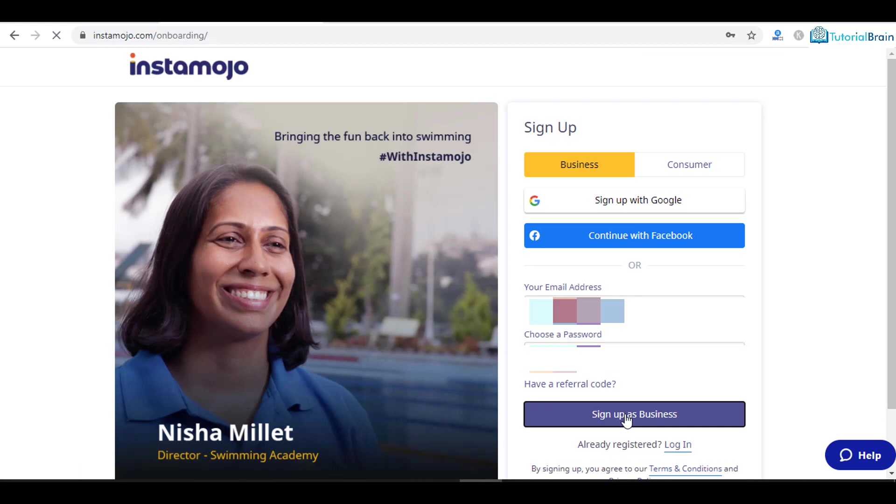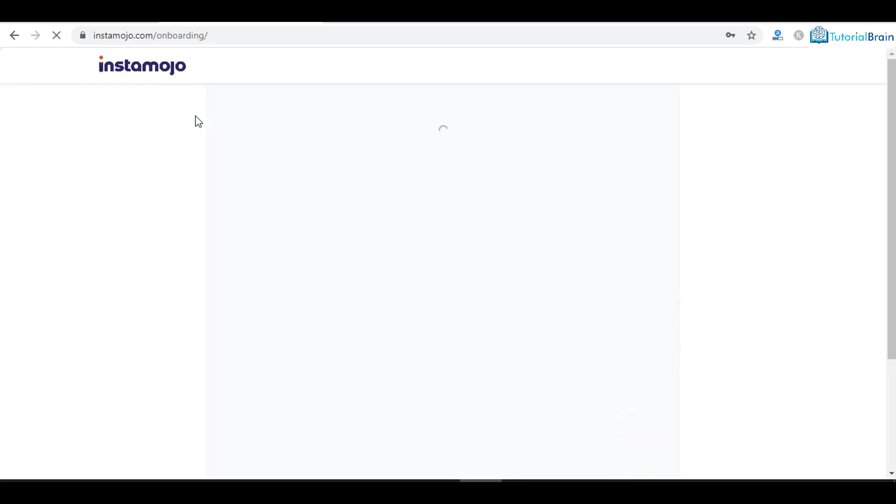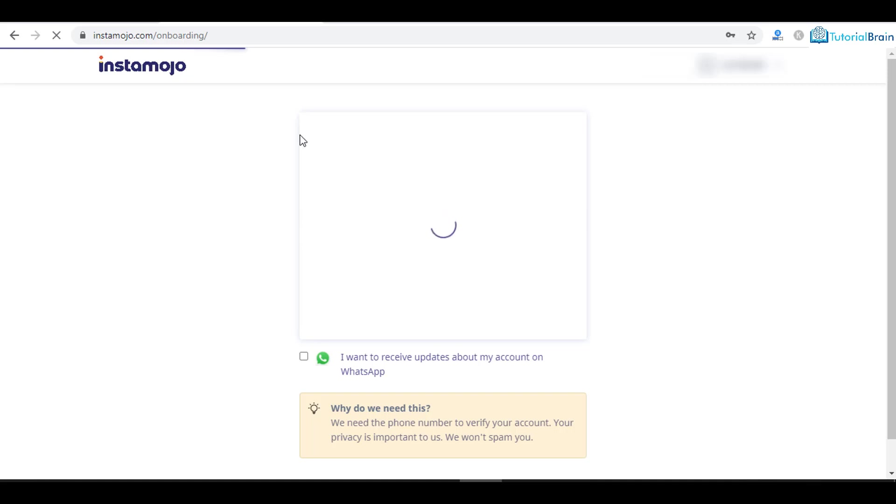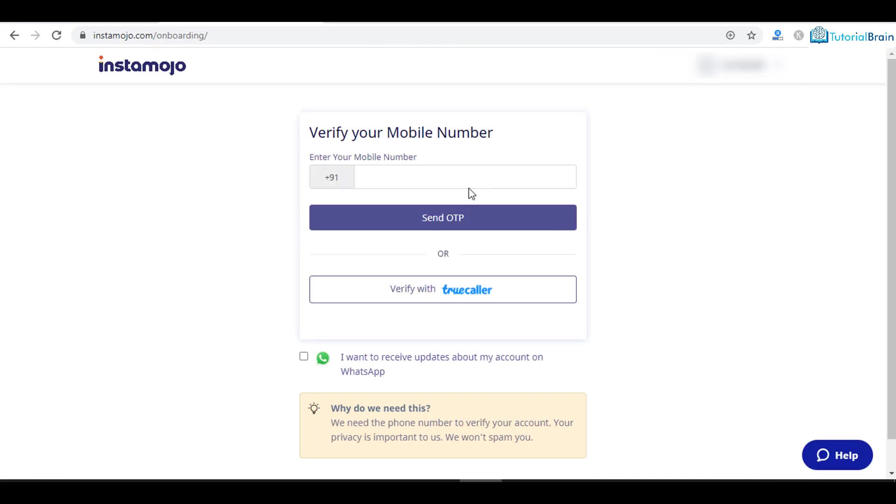Just wait for some time and you'll see you're in the dashboard. What you can do is give your mobile number here. Make sure you provide a valid mobile number. I'll just give my mobile number and click on send OTP.